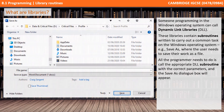Someone programming in the Windows operating system can make use of dynamic link libraries, or DLLs. These libraries contain subroutines written to carry out a common task on the Windows operating system. For example, the Save As function, where the user needs to save their work as a file. All the programmer needs to do is call the appropriate DLL routine with the correct parameters and the Save As dialog box will appear.